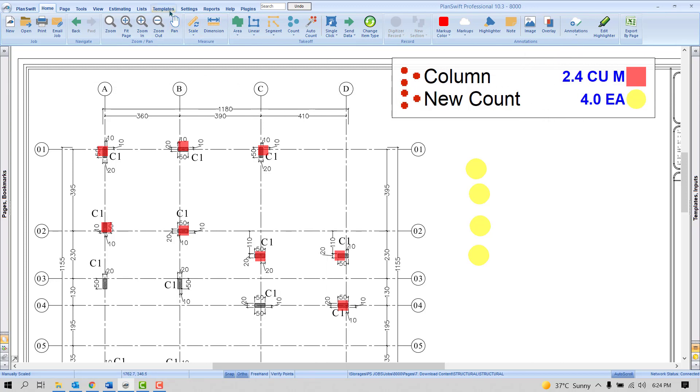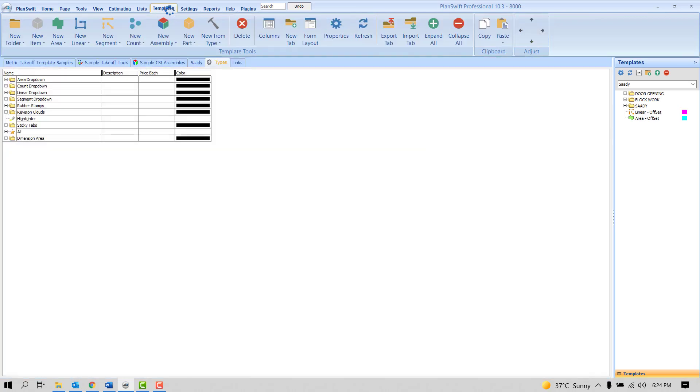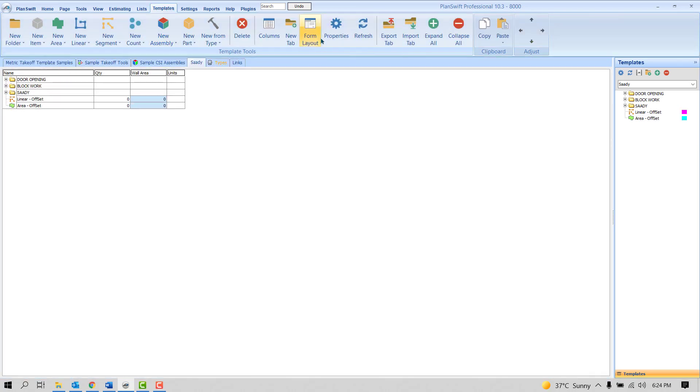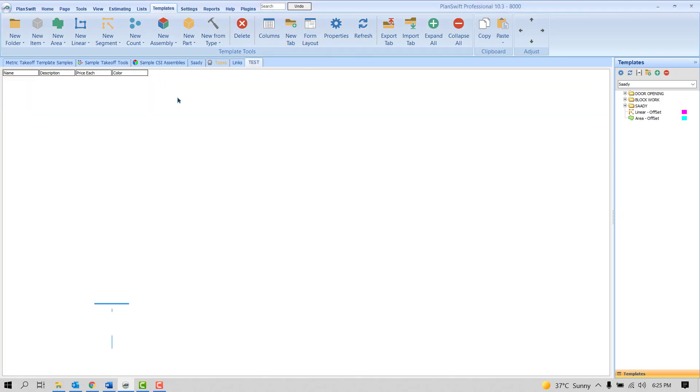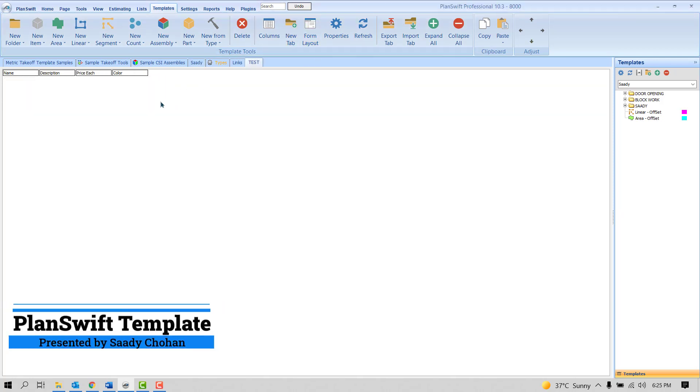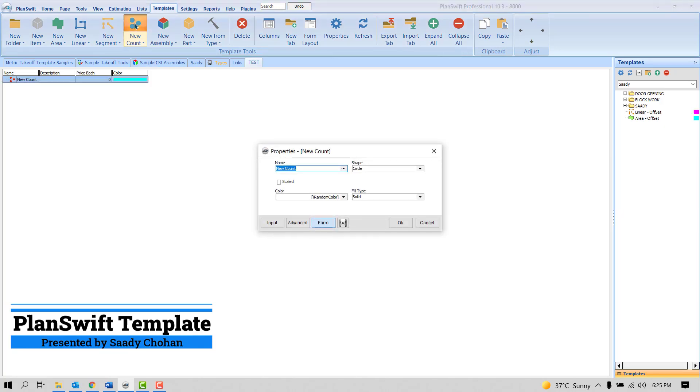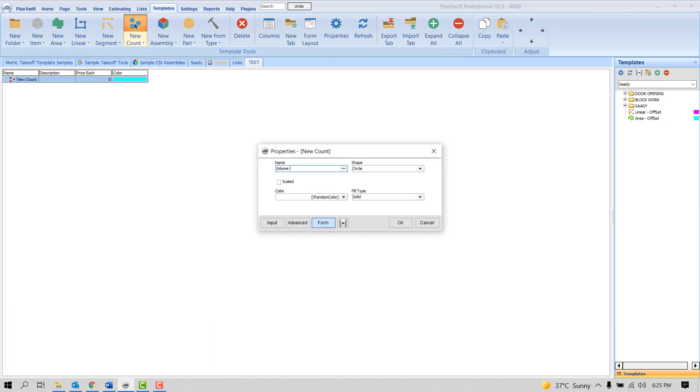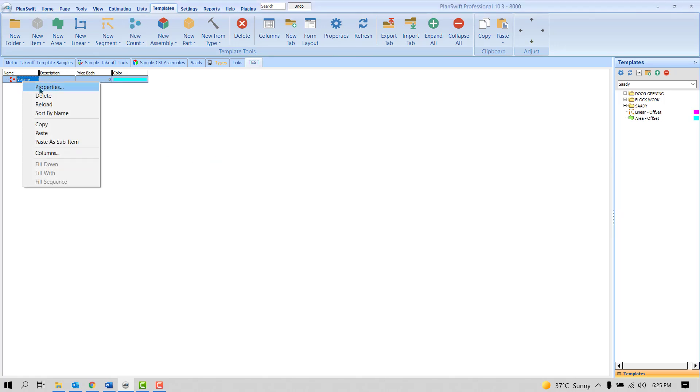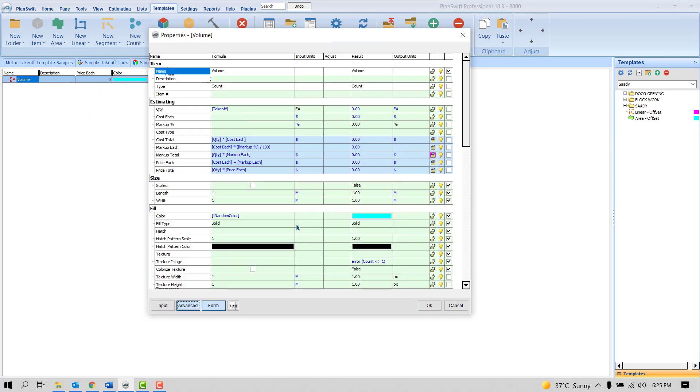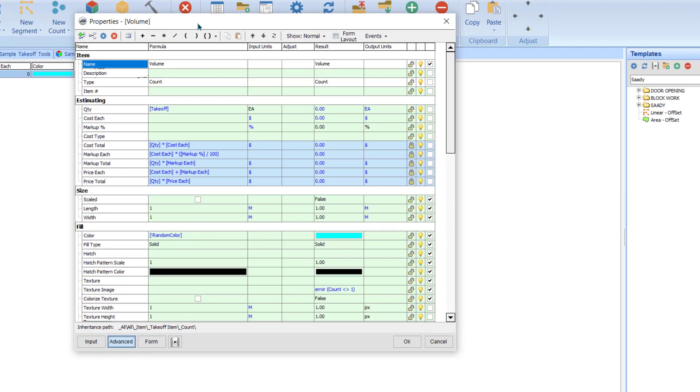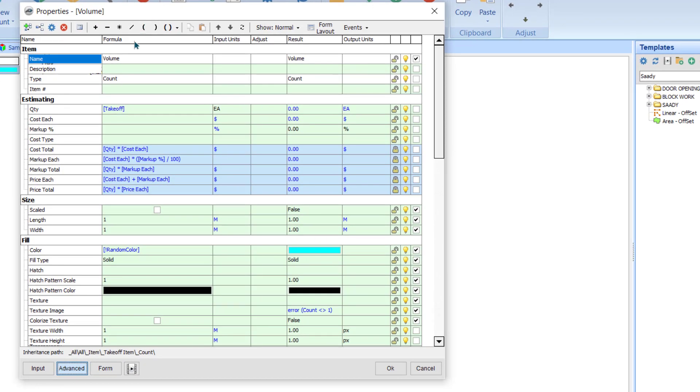If you need to know how I have done that, let me show you the idea. Go to templates. Here you can create your own tab by clicking here 'new'. As we know, we need a formula related to count, so we have to click here to give a name. Let's assume 'volume'. You can choose a shape and color as you want. Press OK, right click and property advance.